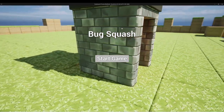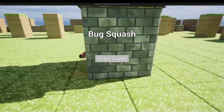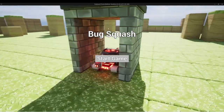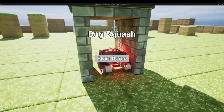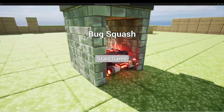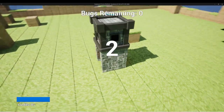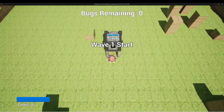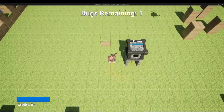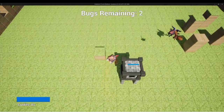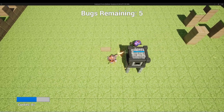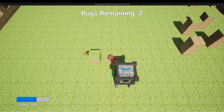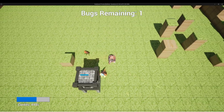One of the first things we'll notice is that when we're just sitting at the menu, the camera is rotating around the player to show the level. When I press Start Game, it's going to zoom out and set the view for the player while doing a countdown, and then the wave will start. It's going to spawn some bugs into the level, and when all of these bugs are defeated, the wave will stop.